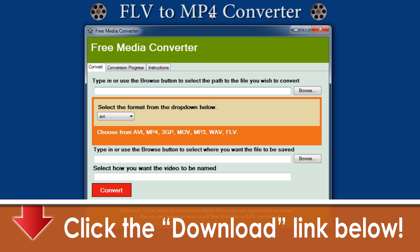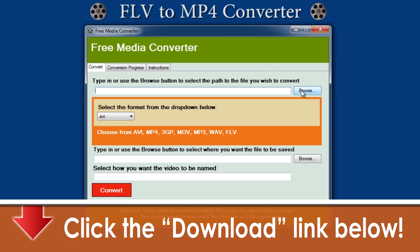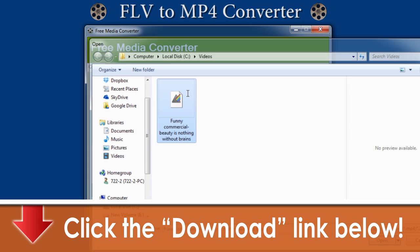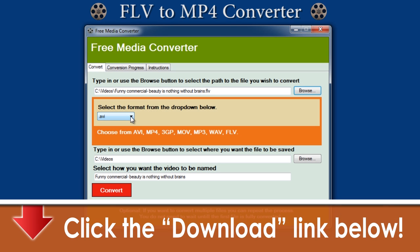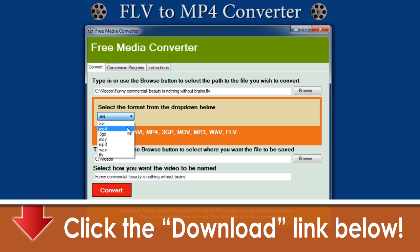Once you have the program installed, fire it up and get started. First, locate the file saved on your computer that you want to convert. Next, select MP4 in the drop-down box.